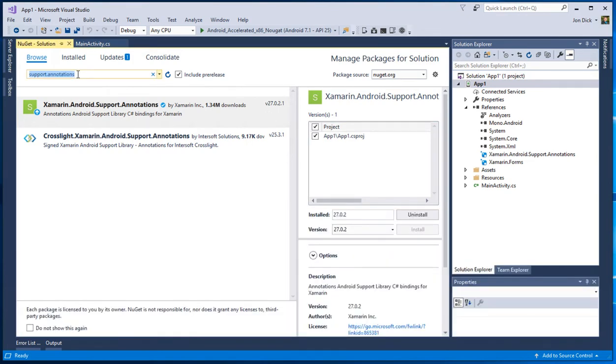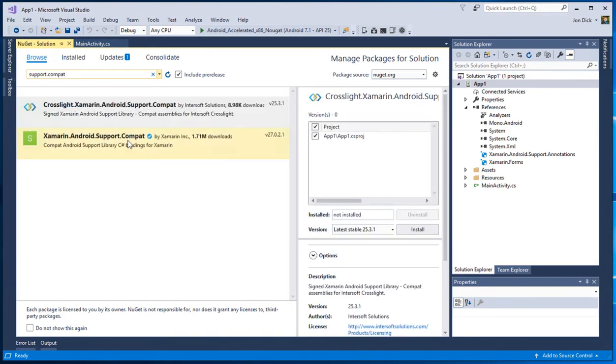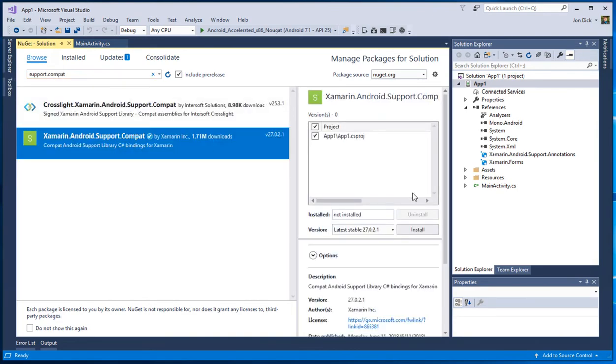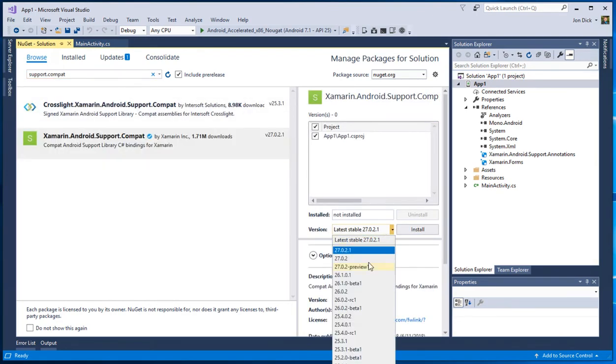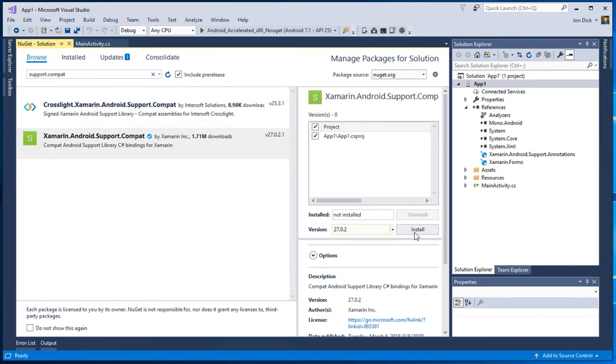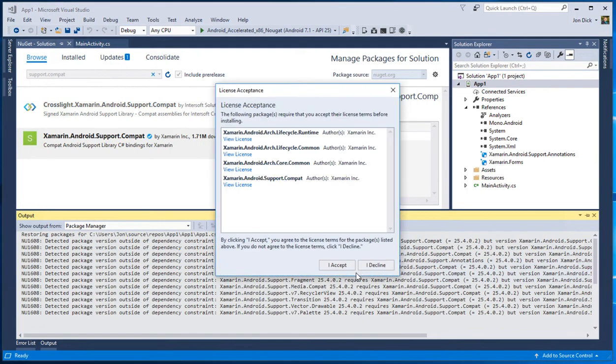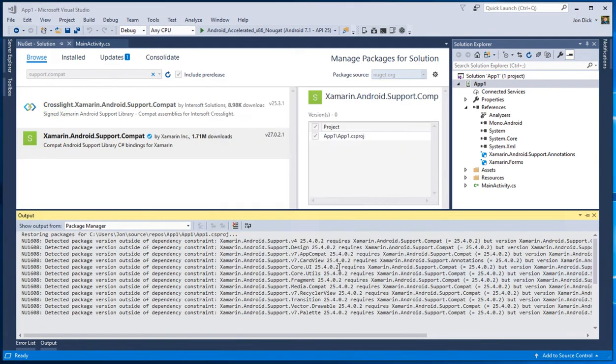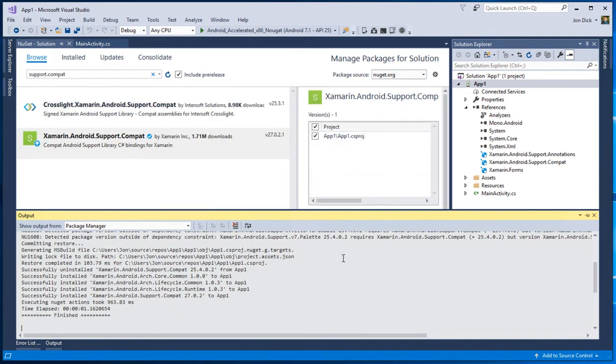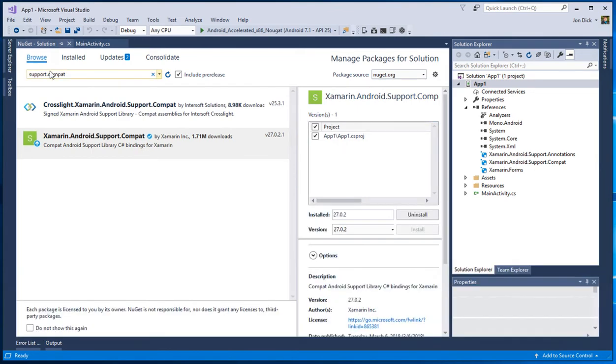You know, we could go back and we could try installing Essentials again, but we already know we're going to hit that support compat library one next, right? Because that's the first one we hit. So if I just go install this one and again, I can hit OK, I can accept. There we go. Now I've got these two packages installed.